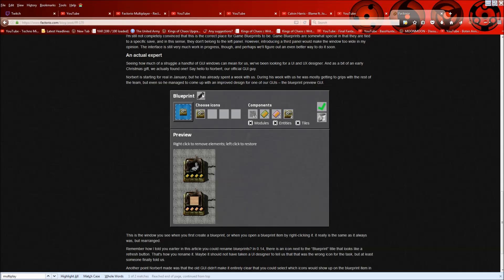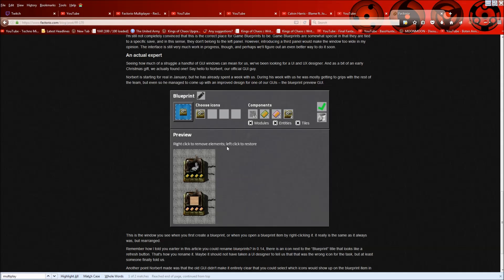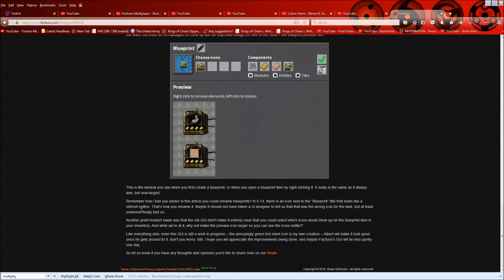So the blueprint, now the rename thing, it's like a pencil, which makes more sense than a refresh icon. And you can choose your icons, which is actually labeled now, choose icons. So it makes more sense. Your components are showed. You can tick what you want into these modules, tiles, so on and so forth. And you actually have an explanation here, right click to rename element or remove elements, sorry, left click to restore. And yeah, so this is the window you see when you first create one or right click on one that you've already made to preview it.